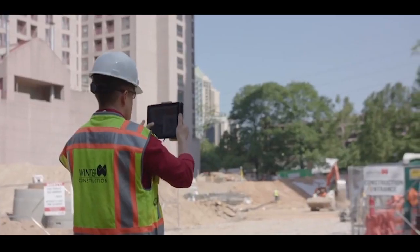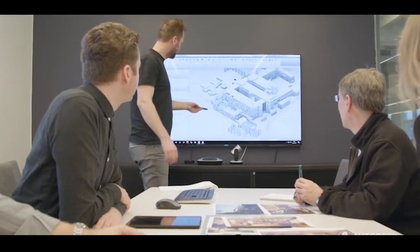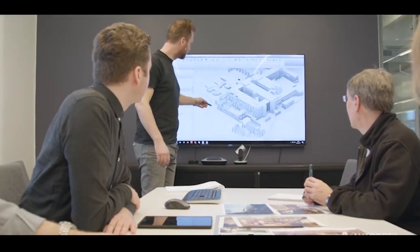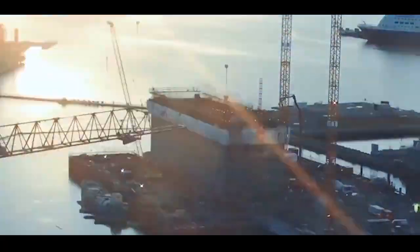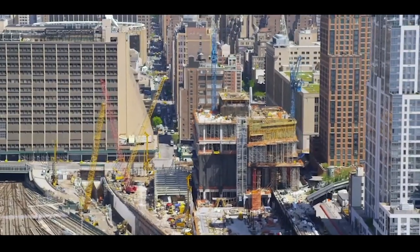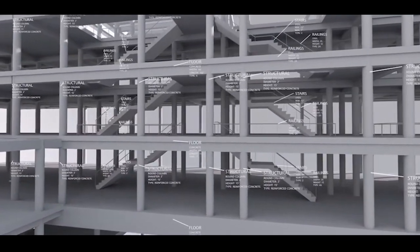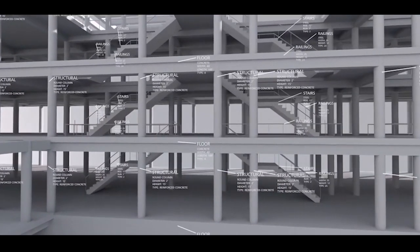But while the industry is using BIM more than ever before, a lack of standards worldwide has prevented it from reaching its full potential. Now, however, things are starting to change.